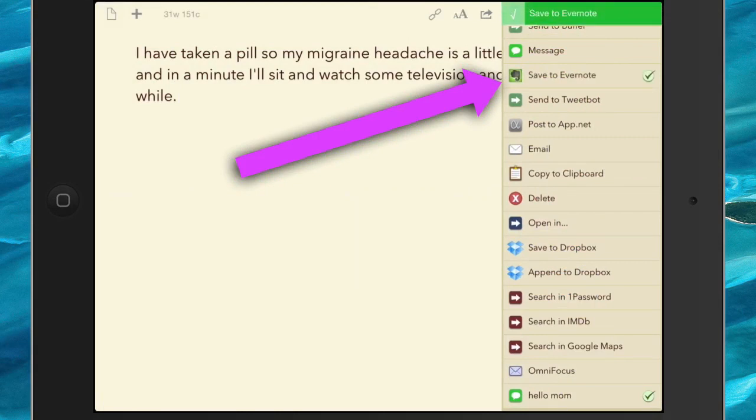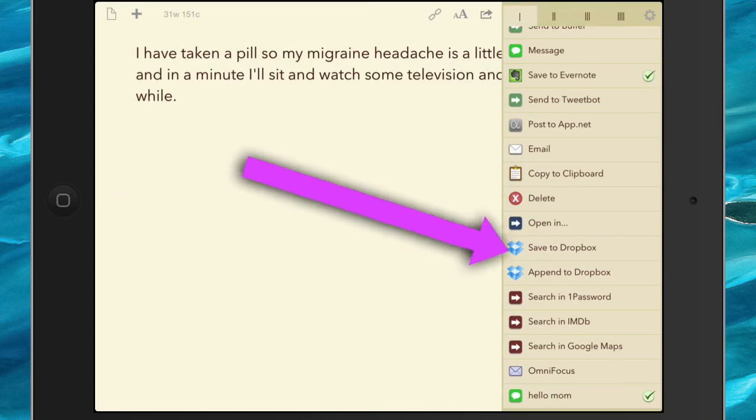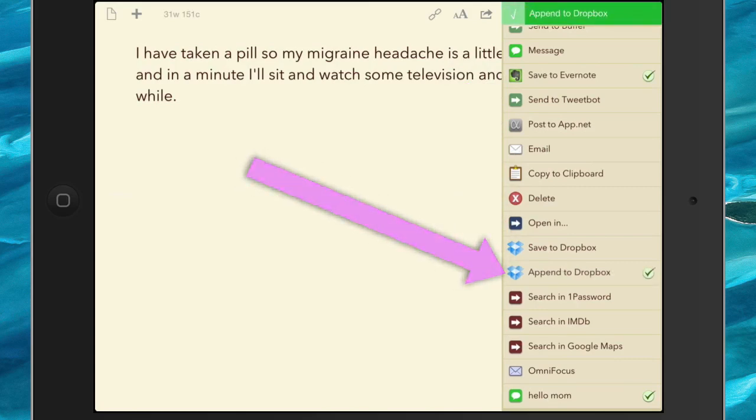And it's gone off to Evernote, or I could append to Dropbox. There you go, the beauty of using the Drafts app, and now you can send messages off to specific places using these little actions.